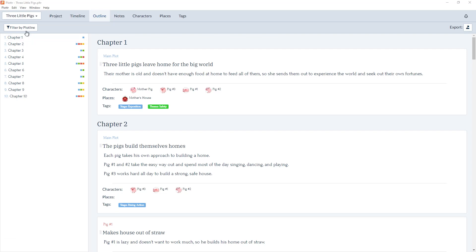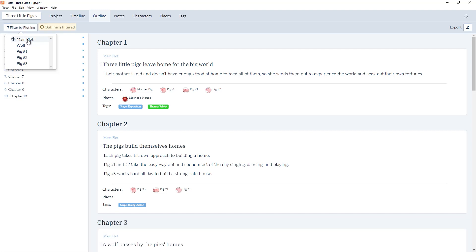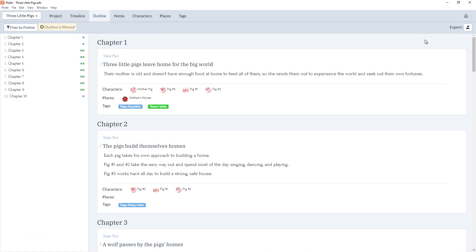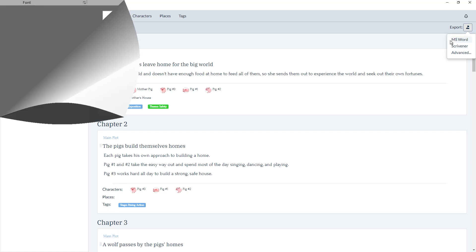And here, if you filter by plotlines, such as the main plot and the plotline for the wolf, and now Export, by default, it will only select those plotlines to export. And this is true if you export either through the Advanced feature or if you simply click on Word or Scrivener, it will only export the filtered plotlines.